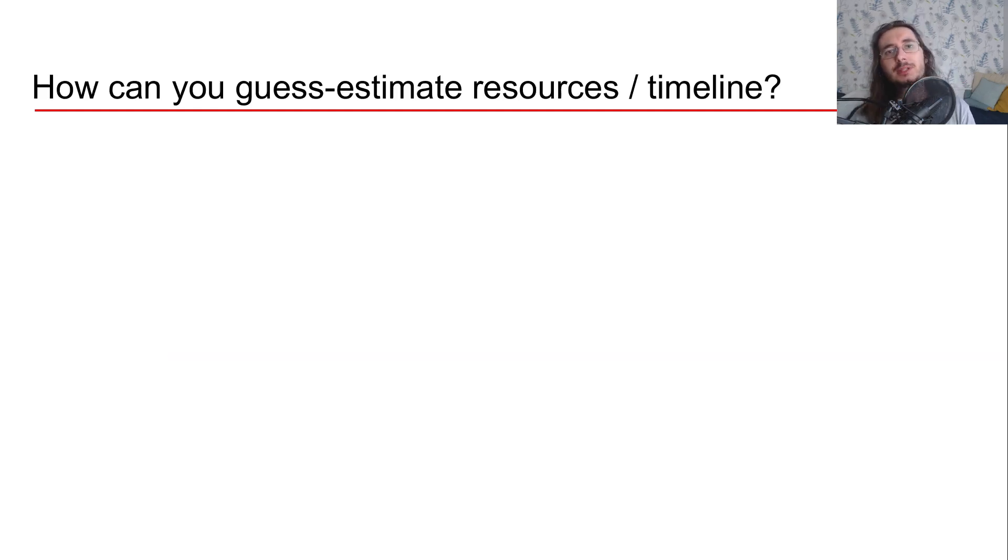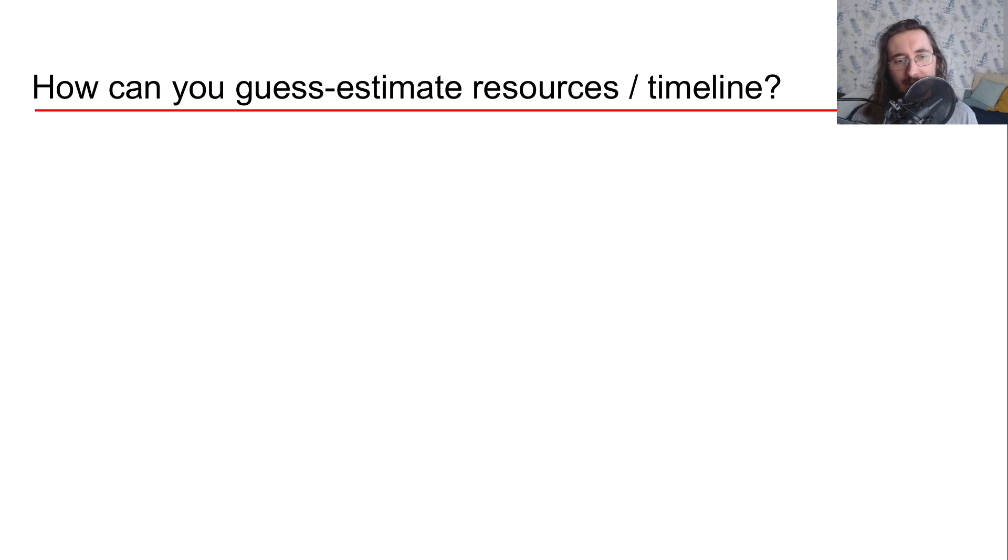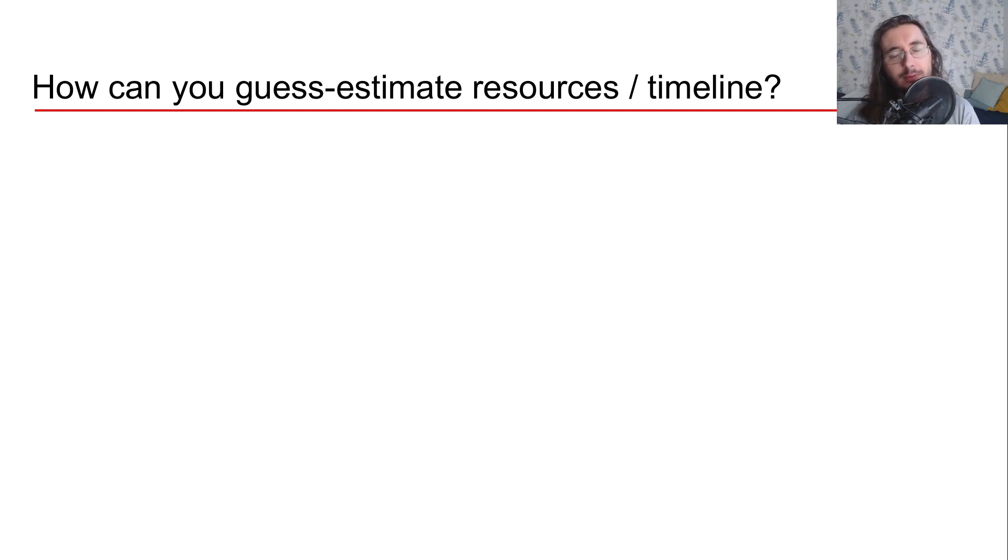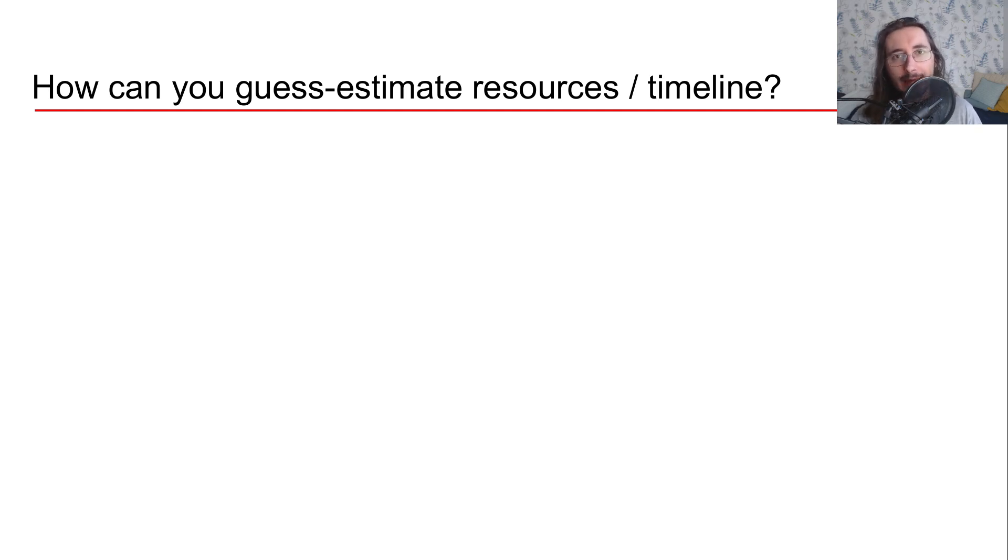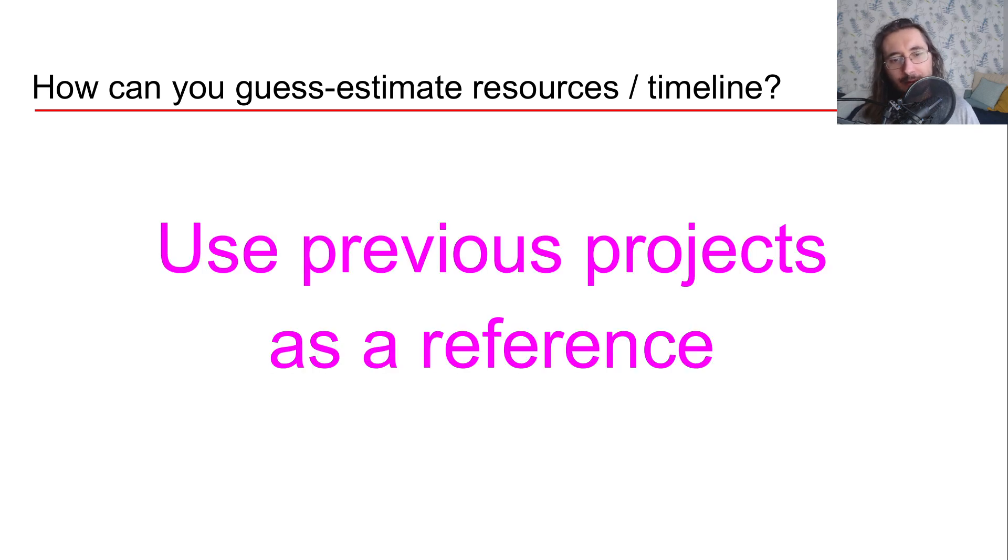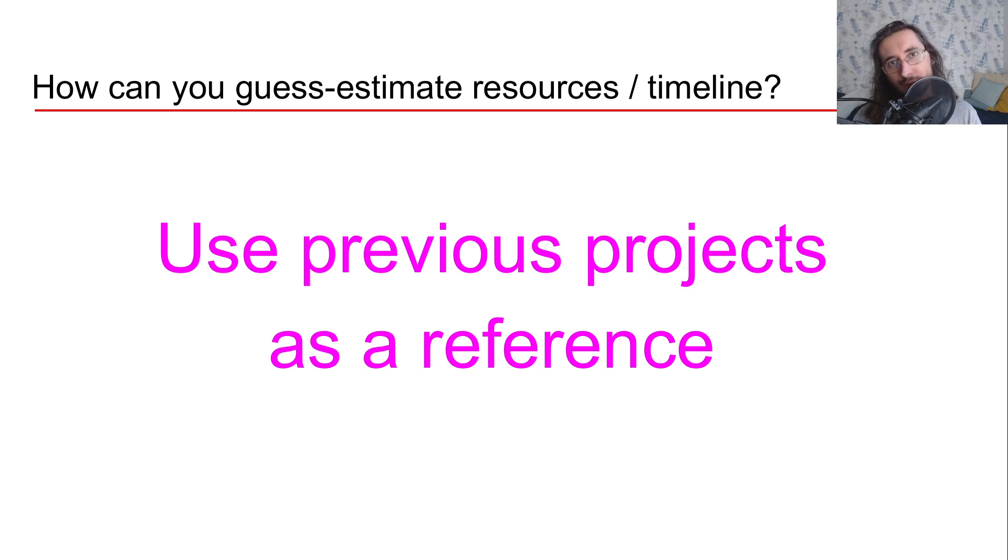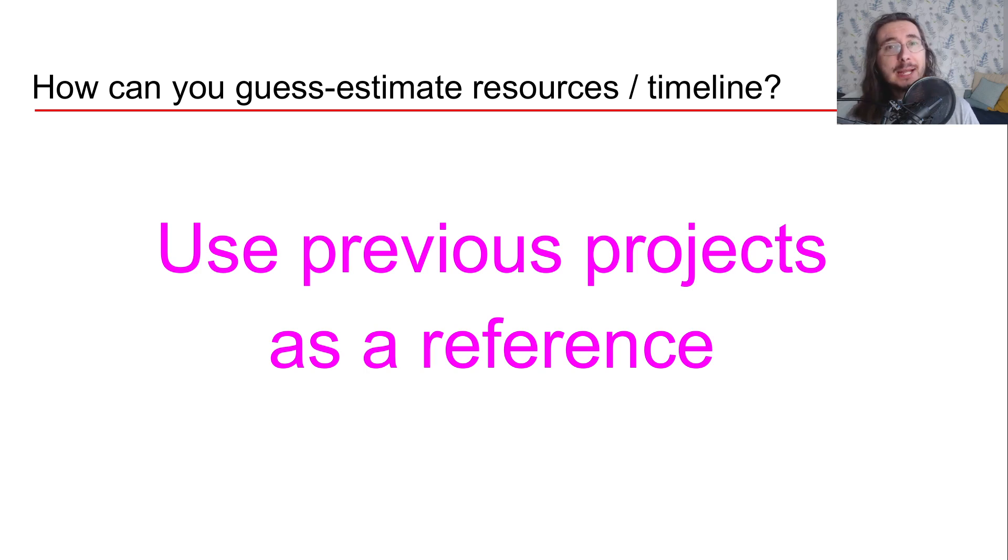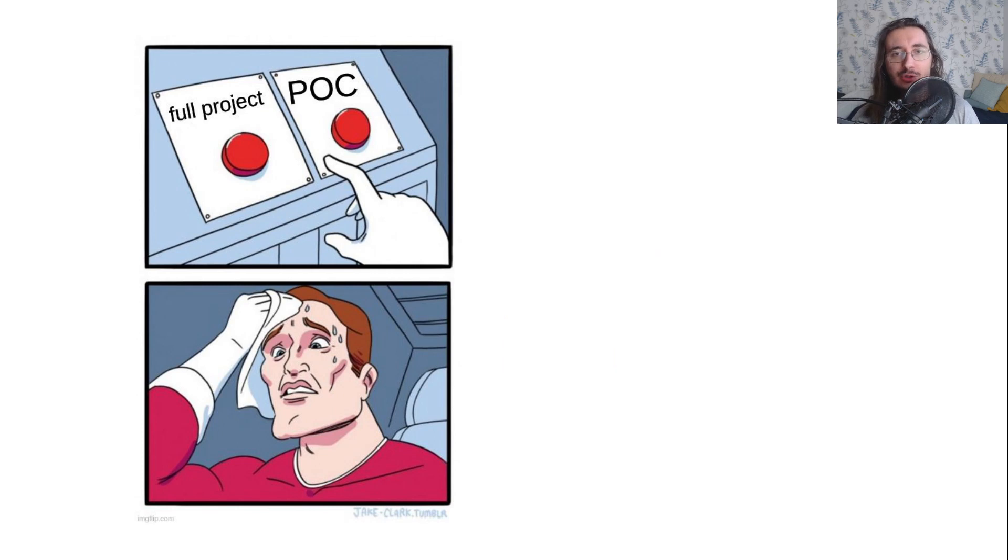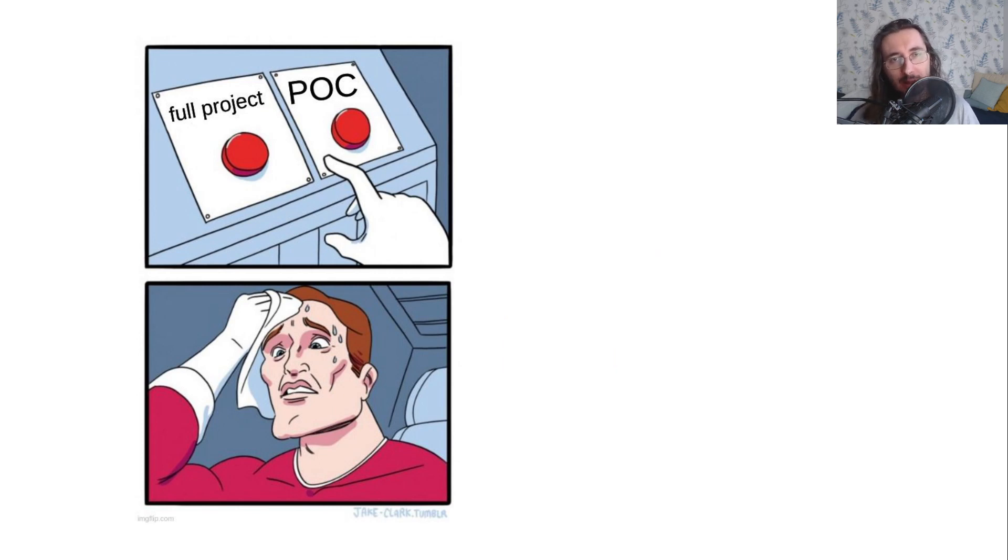The question that most people have is how can I estimate resources and of course timeline or time to allocate to each of the different phases. Well, that's a very difficult exercise. The suggestion that I have here is using previous projects you may have worked on as a benchmark. But what if you haven't worked on any AI projects before? In that case, I would suggest you to start with a POC or proof of concept.